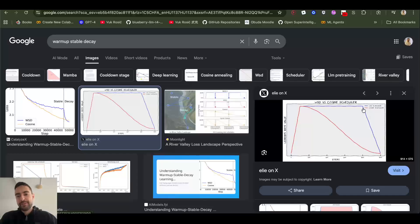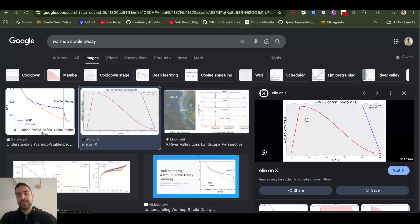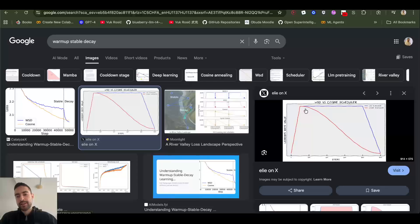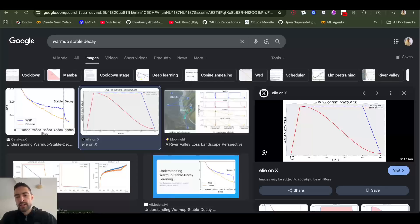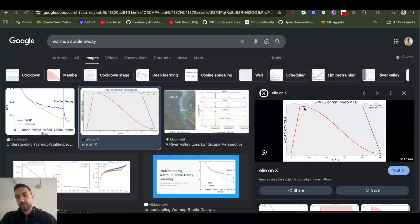Replace the functionality of the decay with some other trick. So let's first discuss functionality of all the parts of the learning rate. Why there is warm-up? Why there is decay or stable? And why?